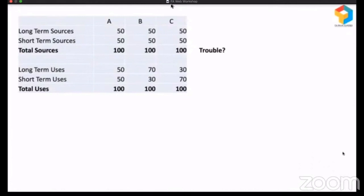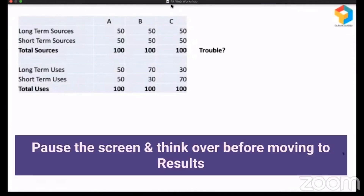Company A has raised long-term funds of 50 and short-term funds of 50, for a total of 100, of which 50 is used for long-term and 50 for short-term. Company B raised in the same pattern, but of which 70 is used for long-term and only 30 for short-term. And Company C raised in the same pattern, but of which only 30 is used for long-term and 70 for short-term. So, which company is in trouble?